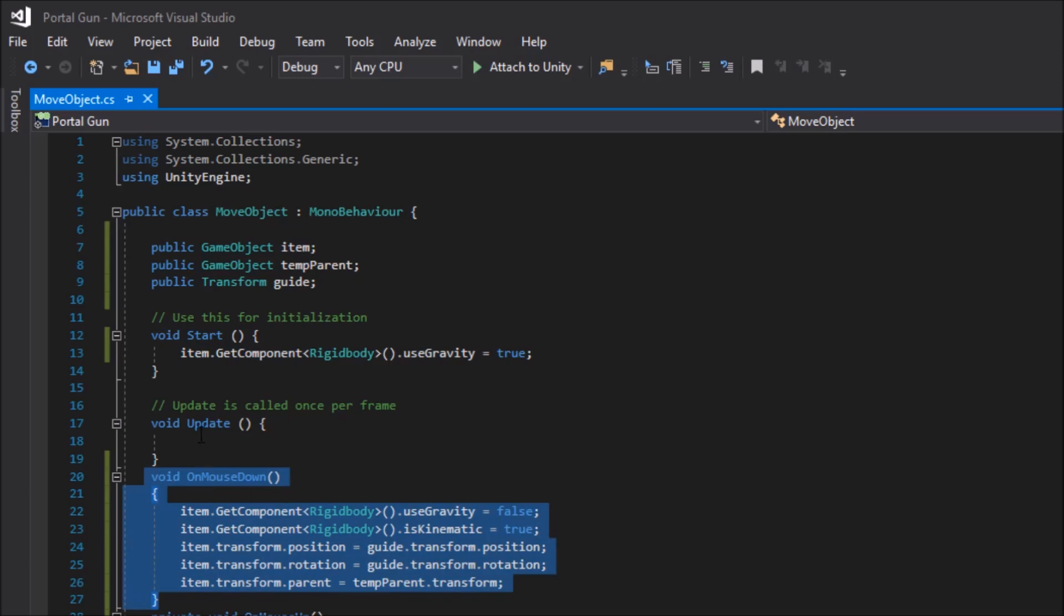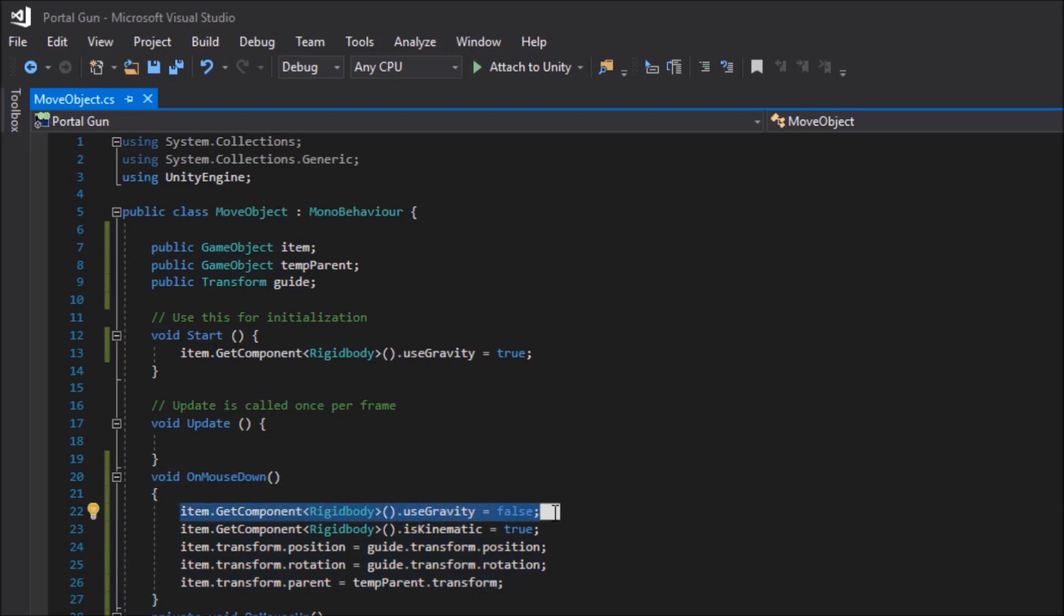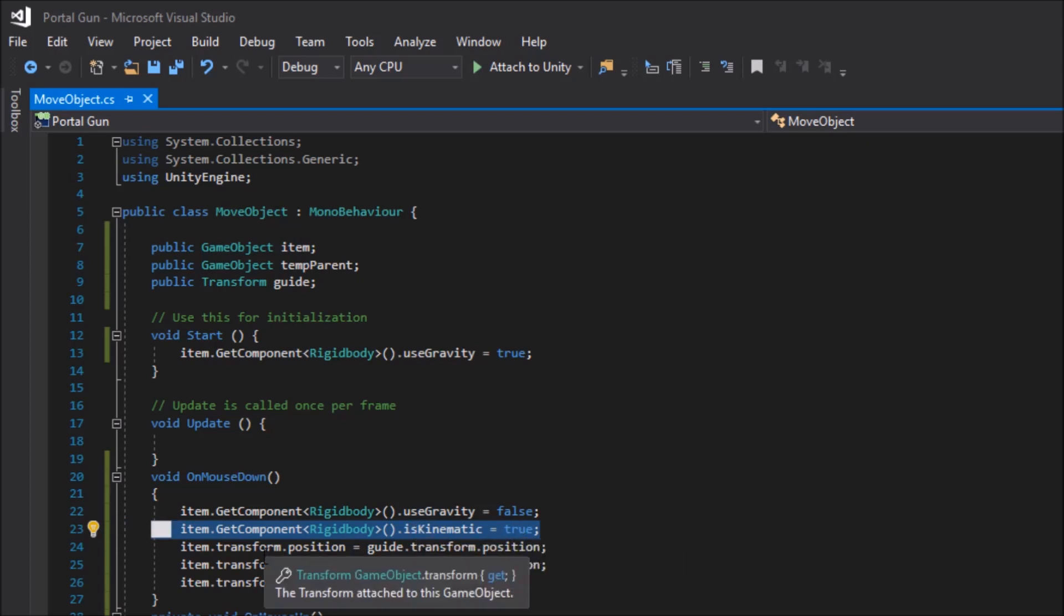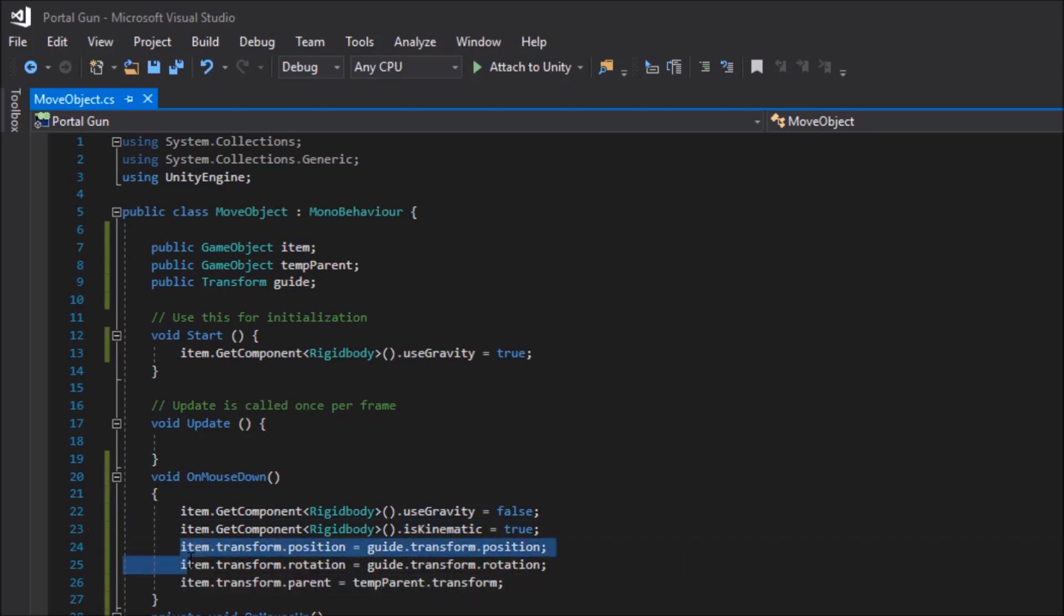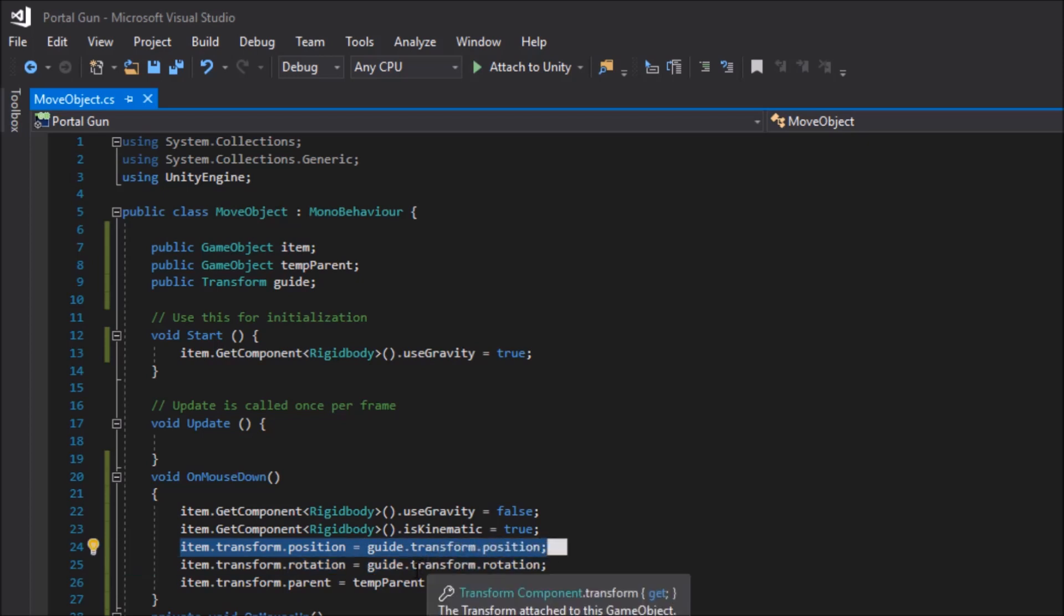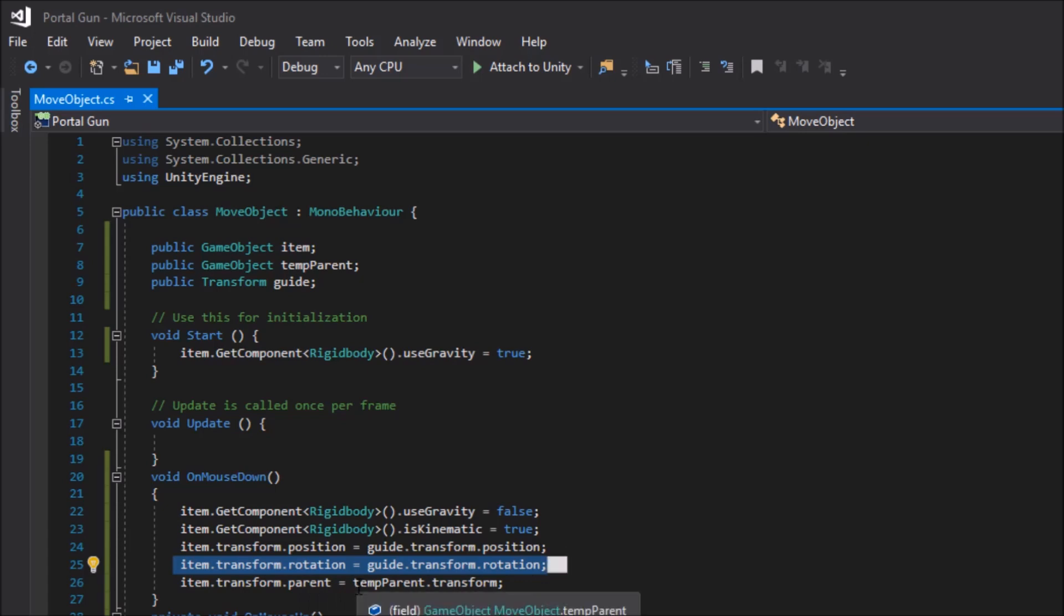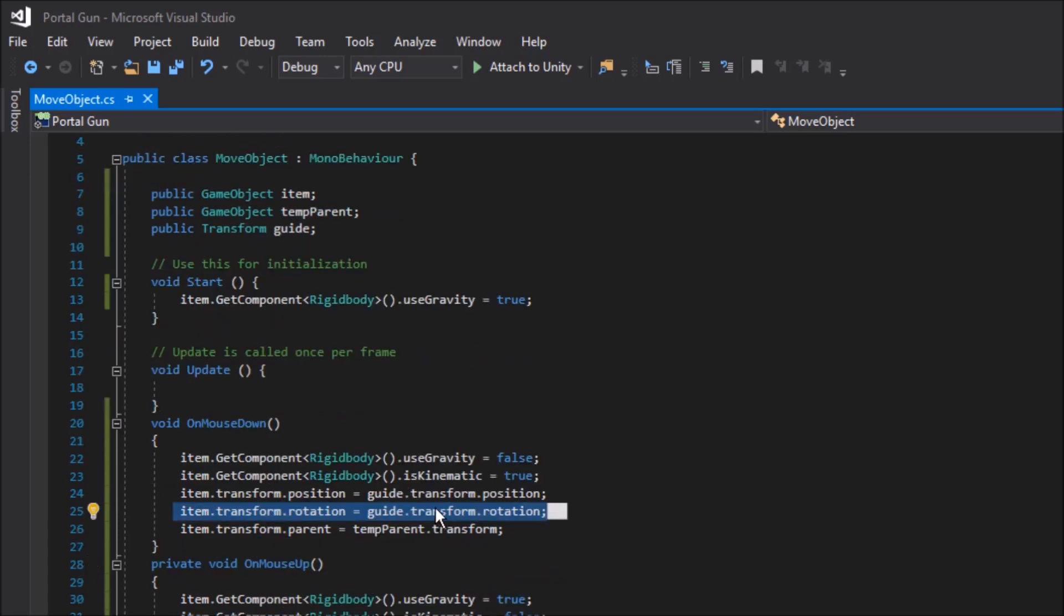And you have to create a new void, so skipping over void update and call it void on mouse down. In that, start by typing item.getComponentRigidBody.useGravity and set it to false. Then put item.getComponentRigidBody isKinematic and set it to true. Next, we're going to teleport our item using item.transform.position equal to guide.transform.position. And same thing for rotation. So item.transform.rotation is set to guide.transform.rotation.